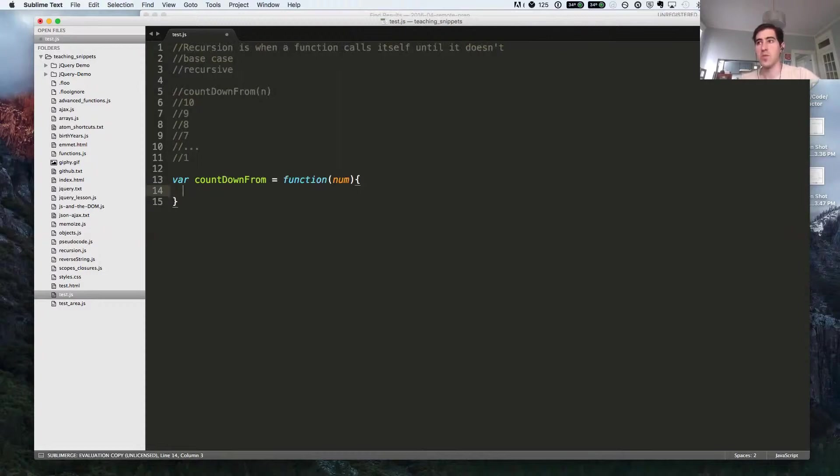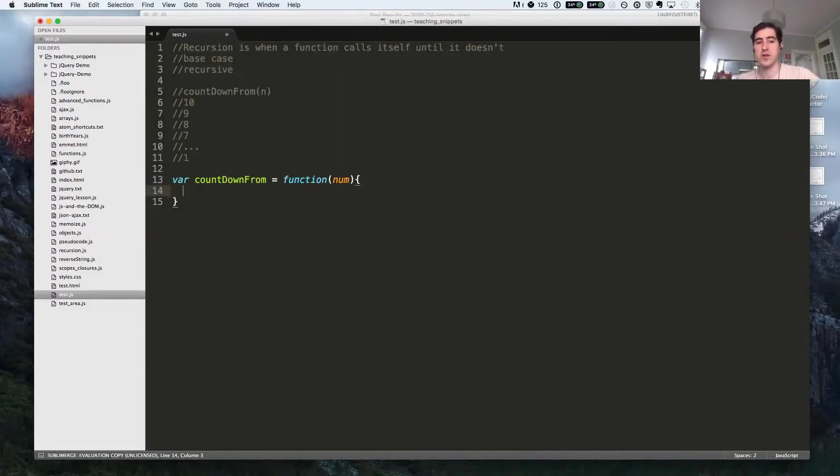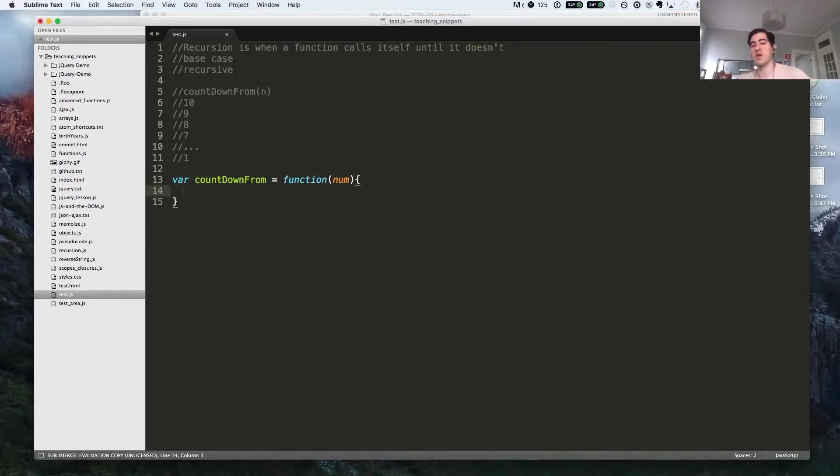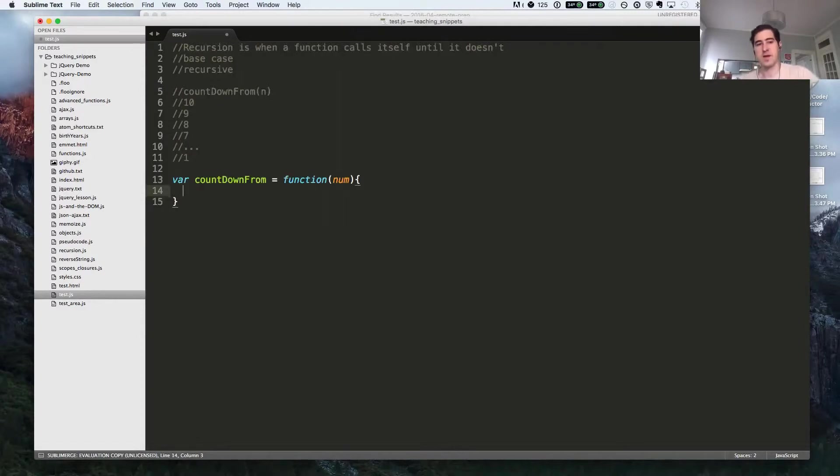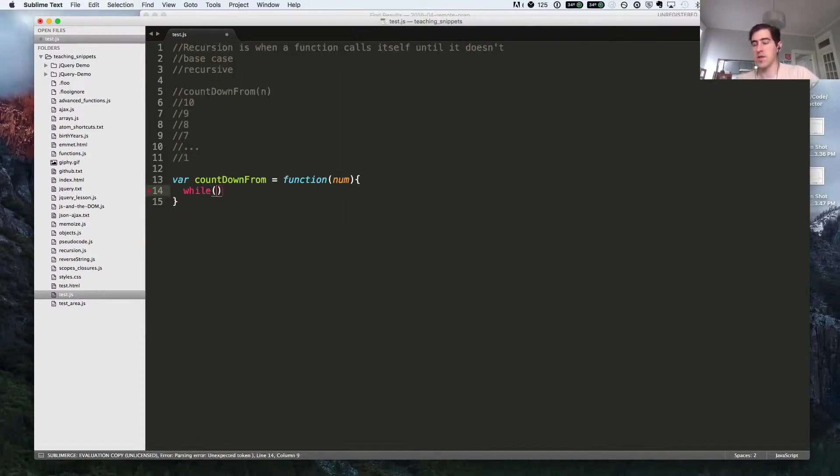Most problems that you can solve with a loop, you can solve with recursion. The reverse is not always true. There are some problems that you can solve with recursion that can't be solved iteratively. But in this case, we could solve this with a while loop.